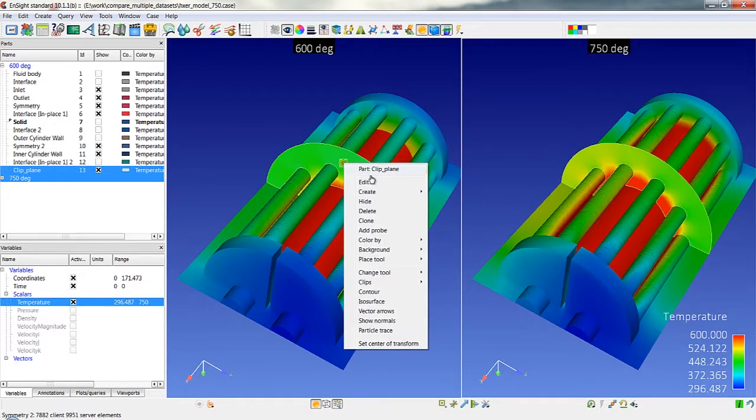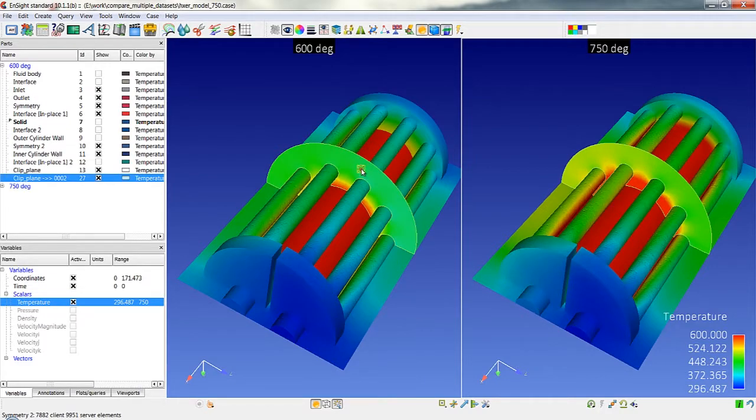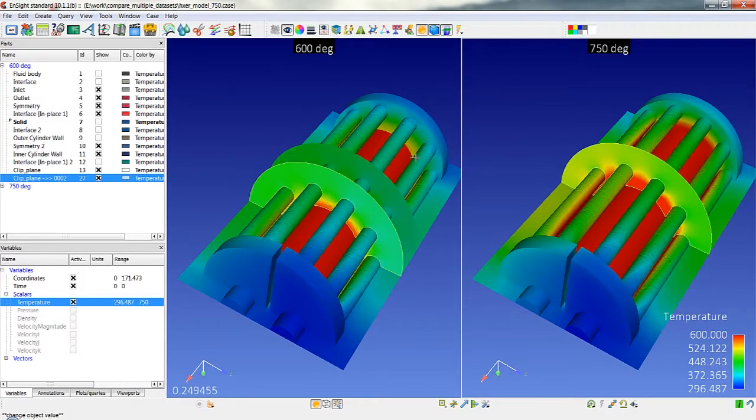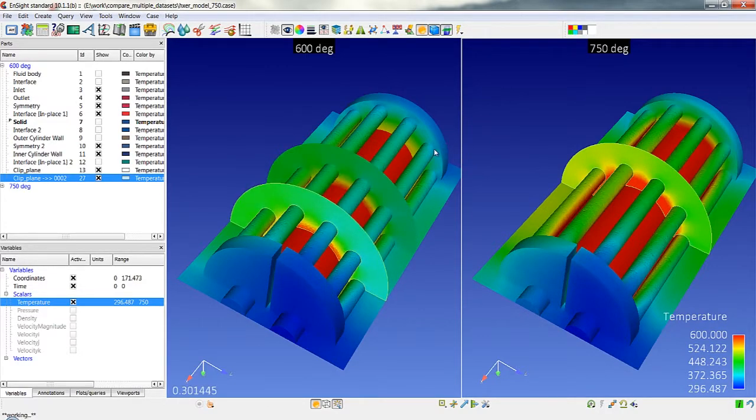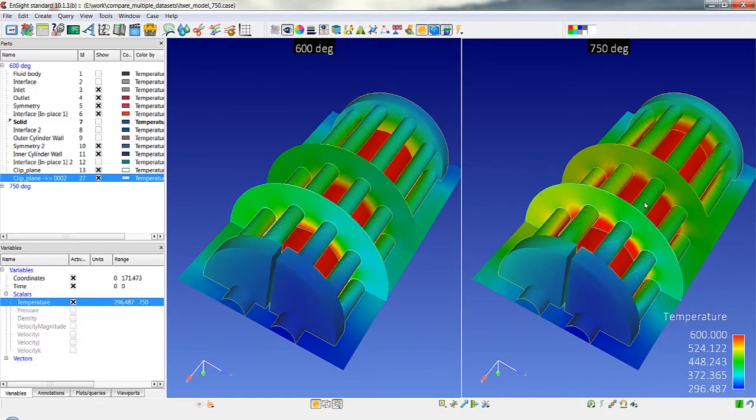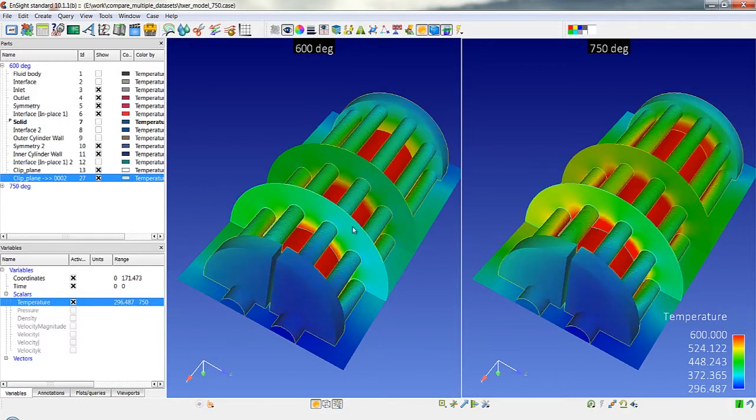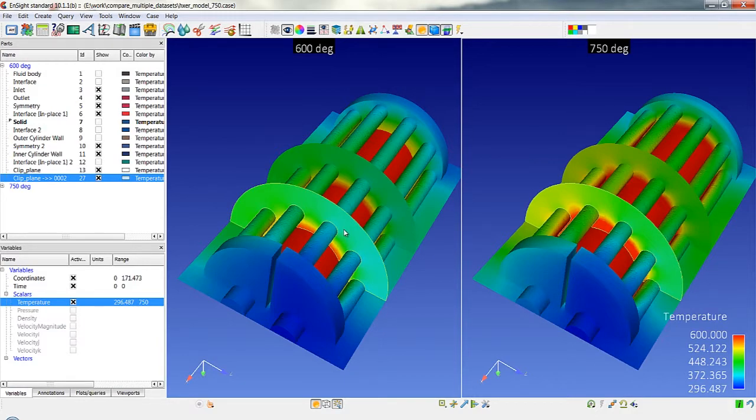So I have another clip plane here and we move that second clip plane down. We've also created a second clip plane in the second model and maintained his position relative to that first created clip.